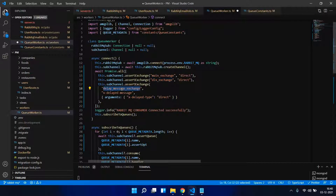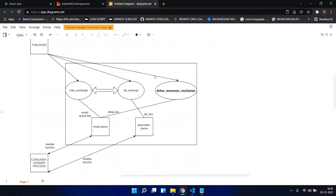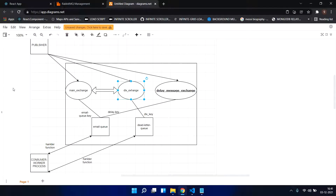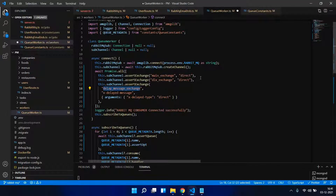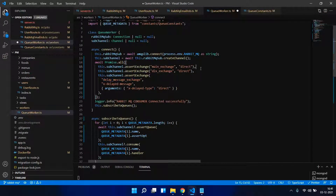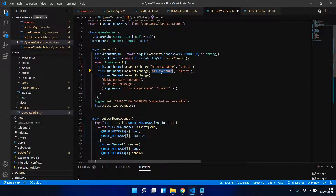So there are three exchanges: main exchange, DLX exchange, and delay message exchange. My application is going to publish a message with some route key to these. Since we are only bothered about implementing retry jobs right now, don't worry about the delay message exchange — it is meant for delaying a message. Let's focus on main exchange and DLX exchange.